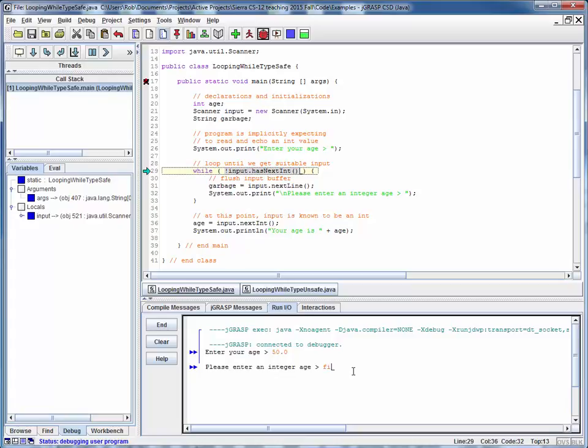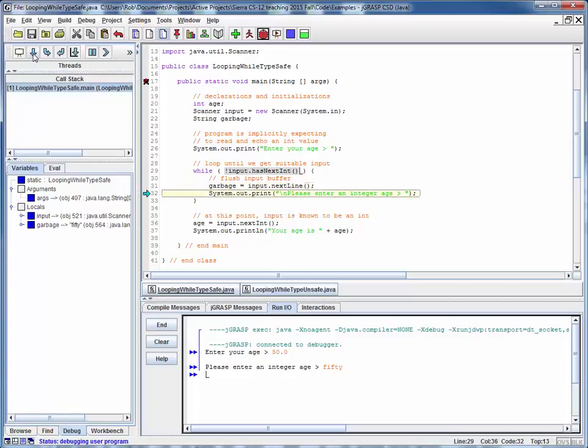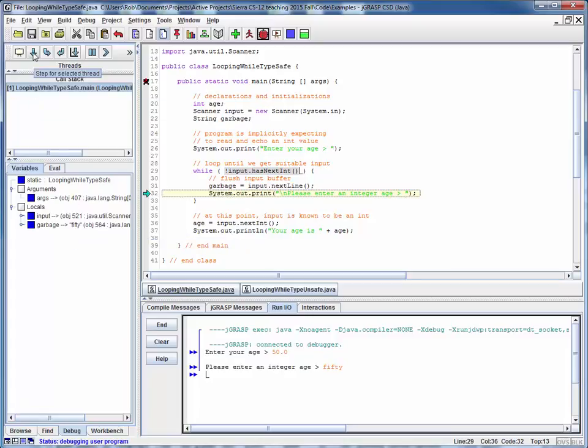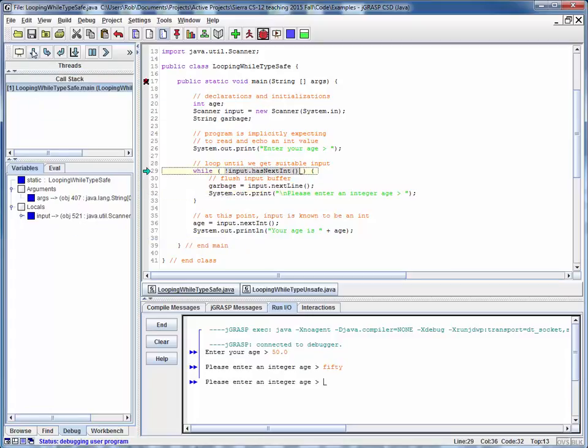Let's say we put in a string like this, 50 as a string. We check it. It's not an integer. So again, we read it in as a string, dump it on the ground. We just ignore it. We re-prompt the user again.